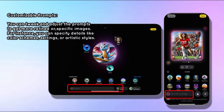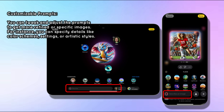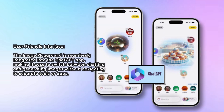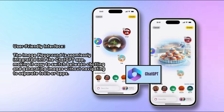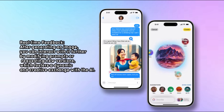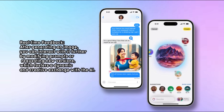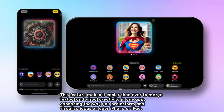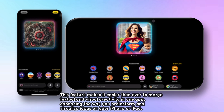You can tweak and adjust prompts to get more refined or specific images — specifying details like color schemes, settings, or artistic styles. The Image Playground is seamlessly integrated into the ChatGPT app, making it easy to switch between chatting and generating images without navigating to separate tools. After generating an image, you can interact further by modifying prompts or requesting new versions, fostering a dynamic creative exchange with the AI.